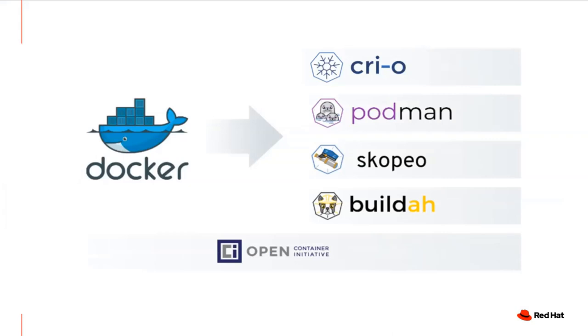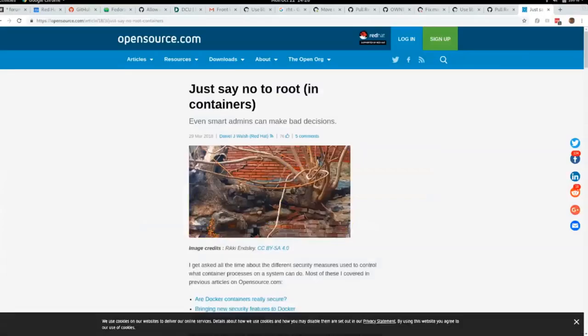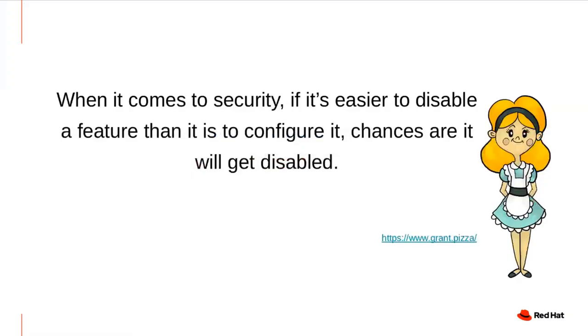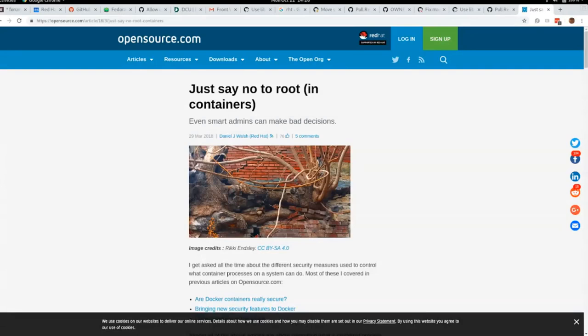Speaking of rootless, the most secure way to run any container is by setting the user inside the container to be non-root. This is a default in OpenShift — regular users can't run as root inside their application containers. In almost every case, if you think you need to be root inside your container, you're probably doing something wrong. If you need to bind to port 80, use port forwarding from the host. You should never have a package manager inside your container; install packages at image build time using multi-stage Dockerfiles or Buildah. These encourage minimal images that don't require root.